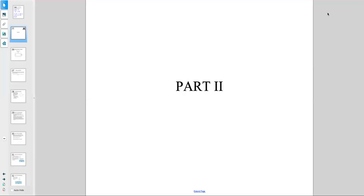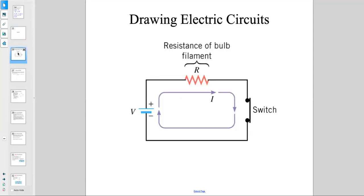Part two of chapter 21 — drawing electric circuits. When we talk about electric circuits, we're talking about the existence of a battery, which is our power source, represented with a positive sign and negative sign, and the existence of some sort of resistance and a switch.